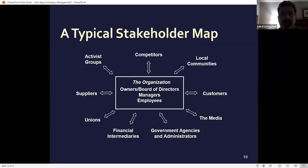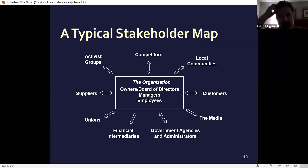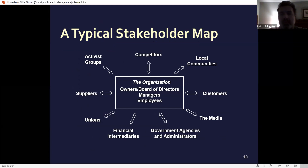When you go to identify stakeholders, it's someone who has a financial investment in the company, but you also have to consider that stakeholders can be community members and leaders in the community.